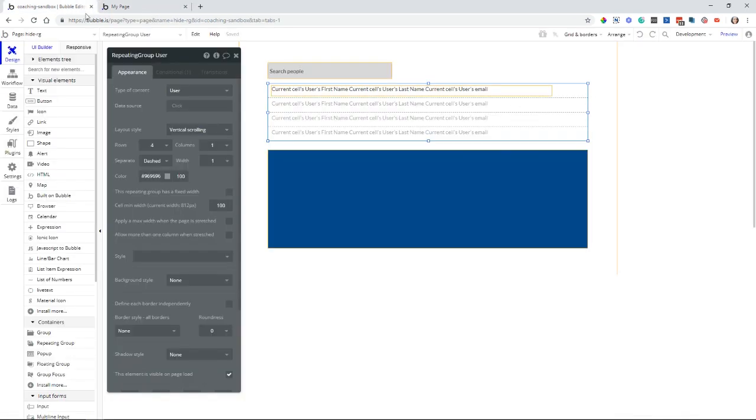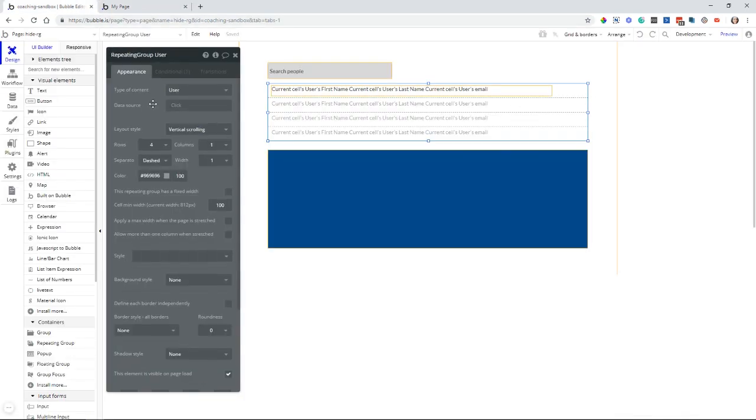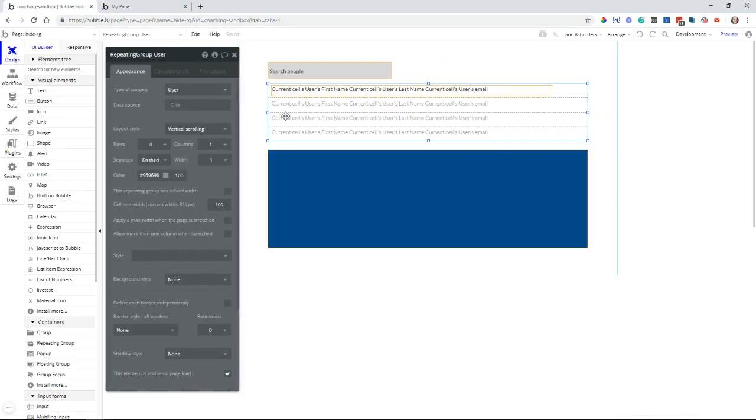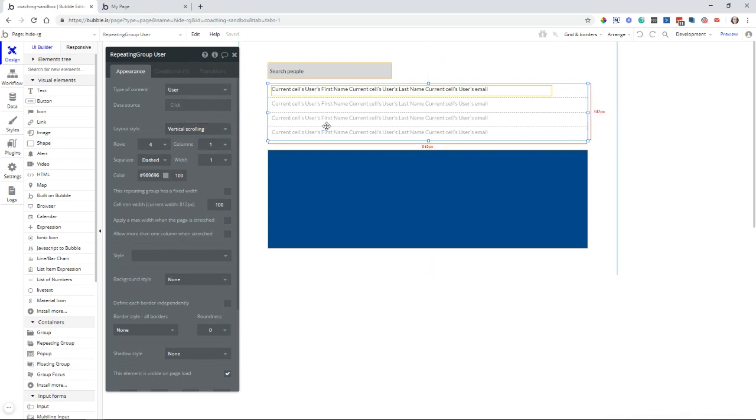So in my editor, this repeating group is just set up to be a vertical scroll, four rows here, and it's really simple, actually. If you put the repeating group inside of a group, you can then collapse the group.